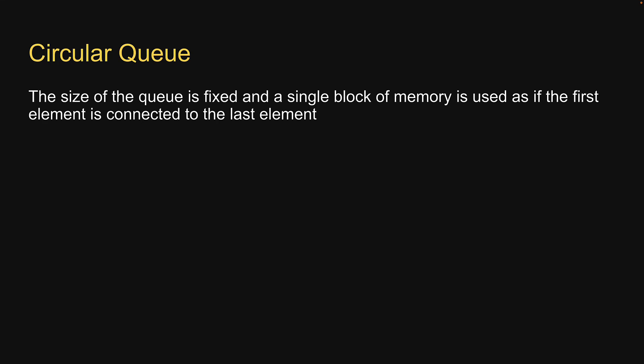The size of the queue is fixed and a single block of memory is used as if the first element is connected to the last element.